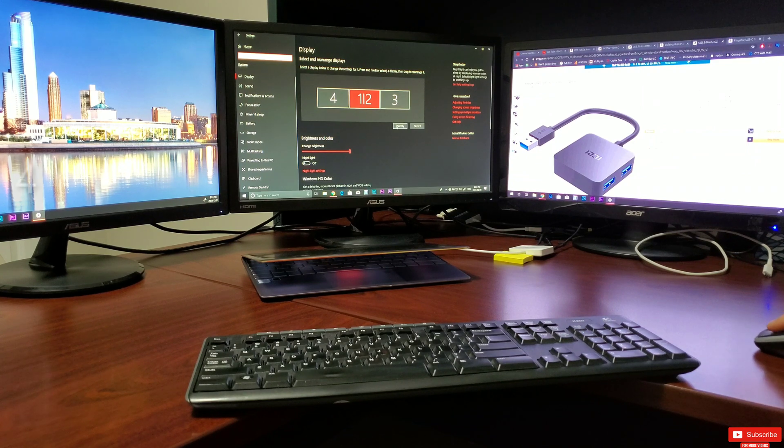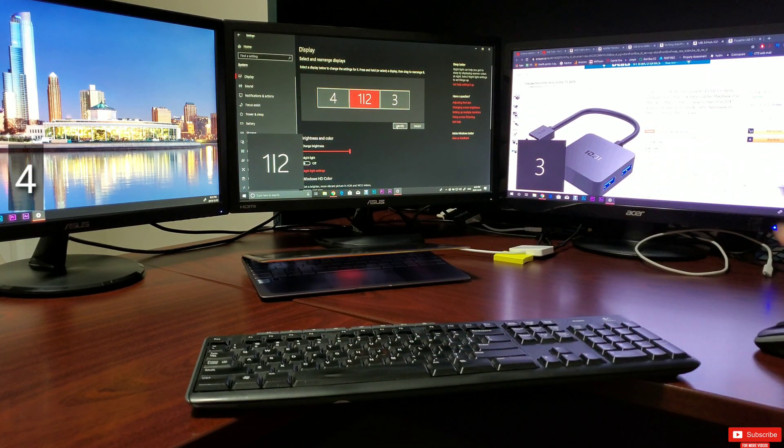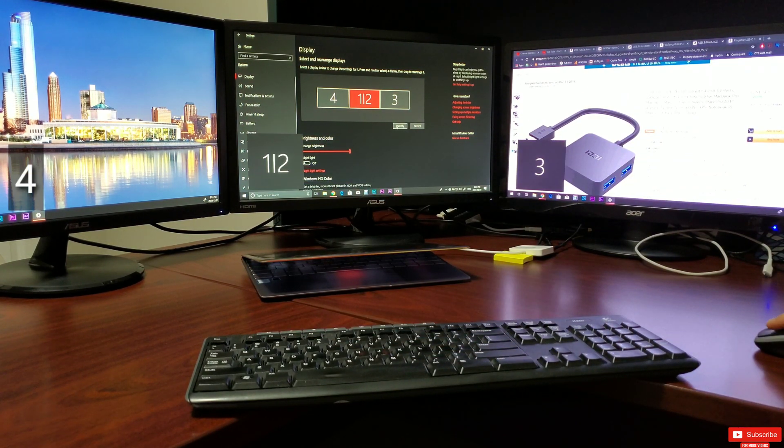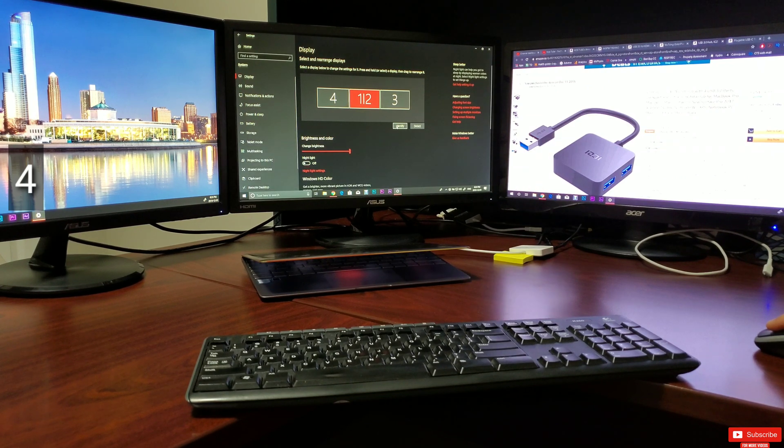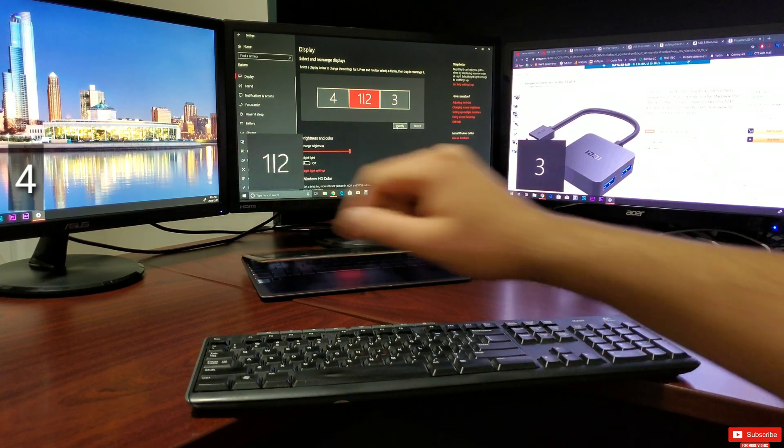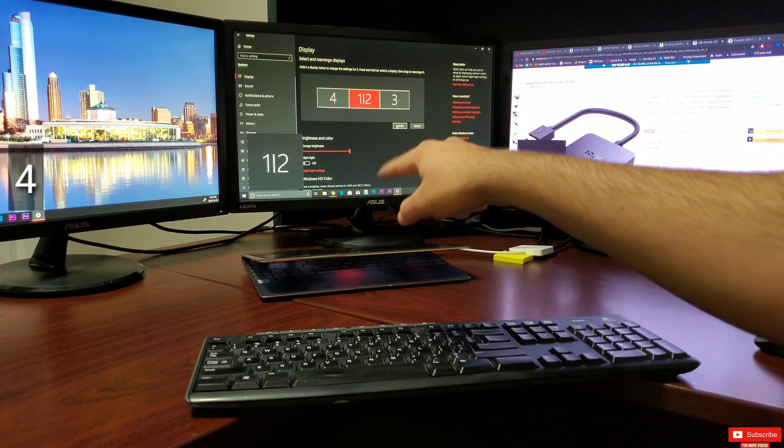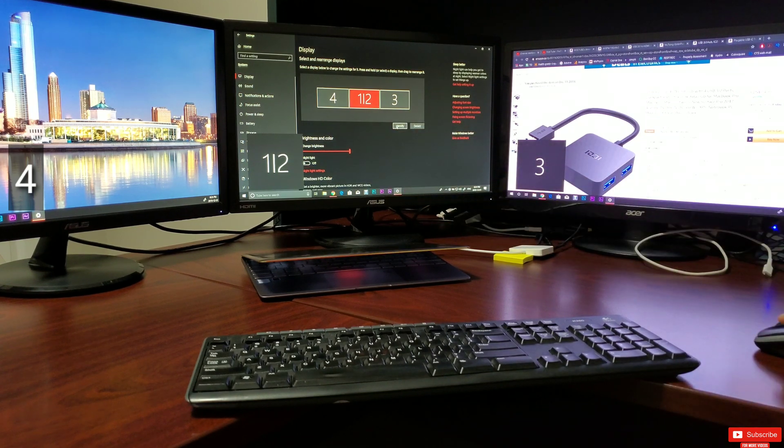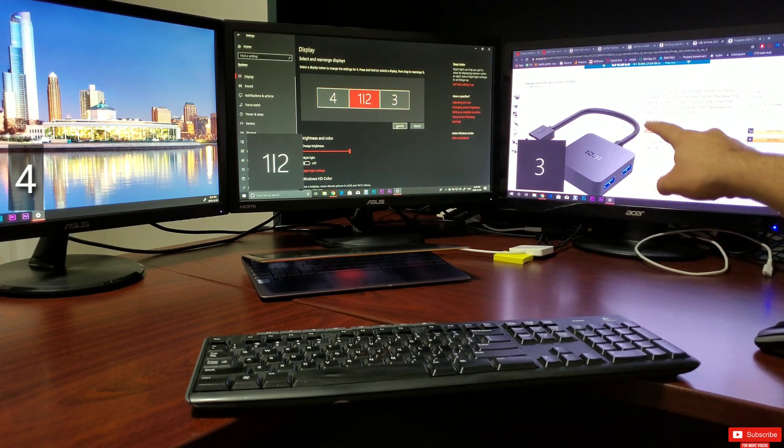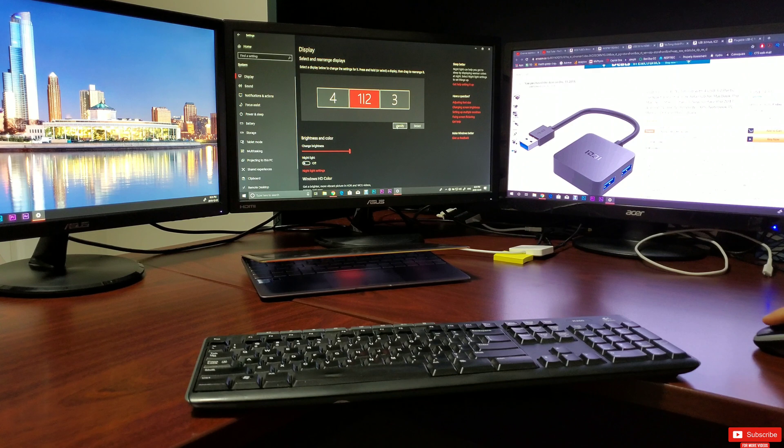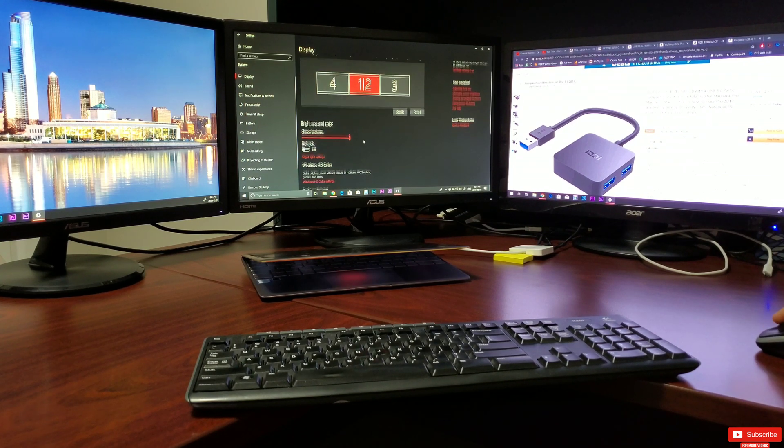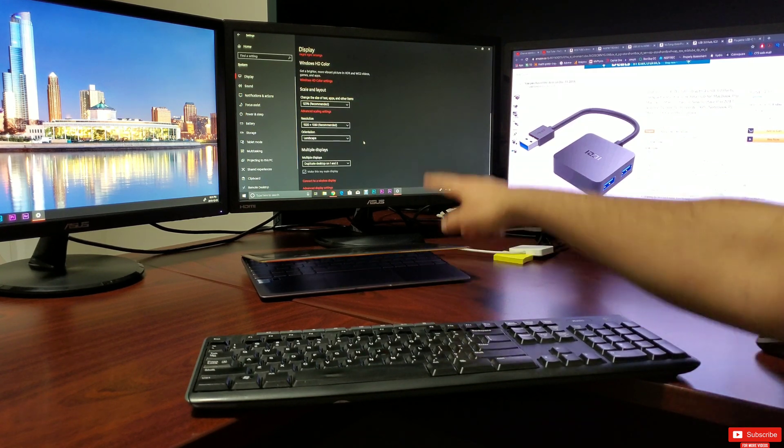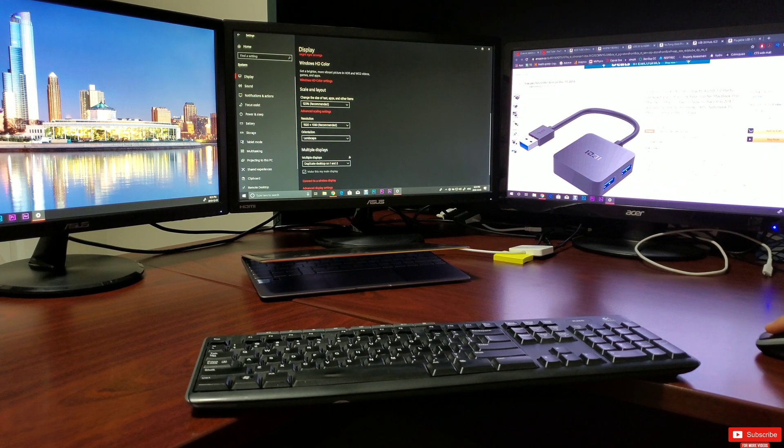Now let's identify the monitors so you can see what I have done here. As you can see, the first one is four, the middle one is one and two, and the last one is three. The middle monitor is a duplicate of my laptop screen as that's what I have selected over here.